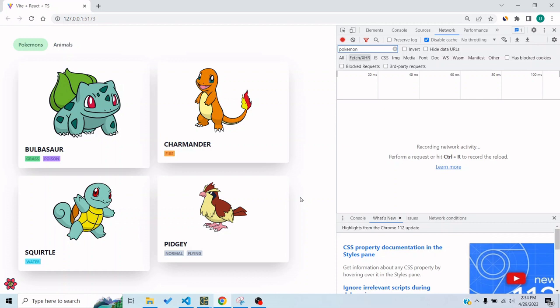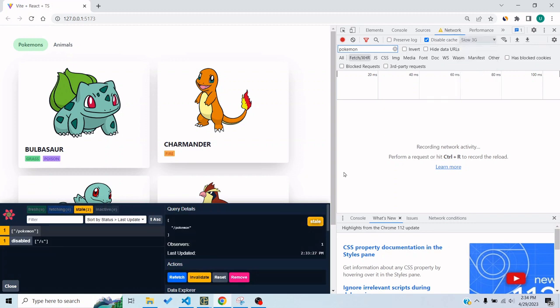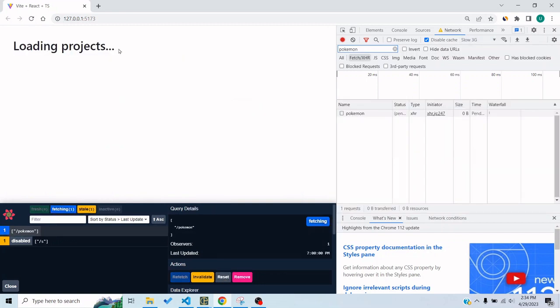As for right now you can see these Pokemon which have been loaded by an endpoint. I can reset it. I can first enable throttling so that we can see the loading because I'm using a local server. If I reset you can see that it says loading projects because the query takes that much while and in that particular time it's displaying the loading state for the query.